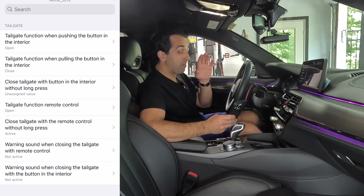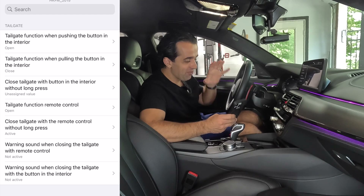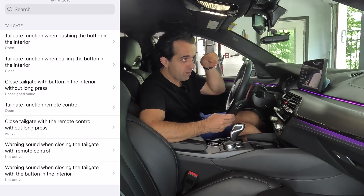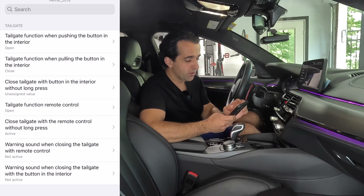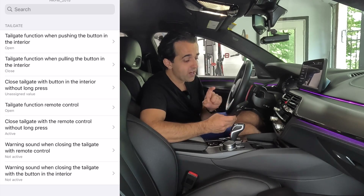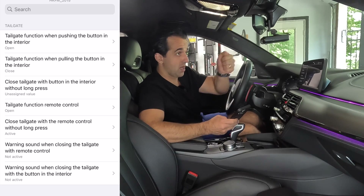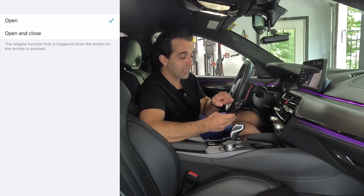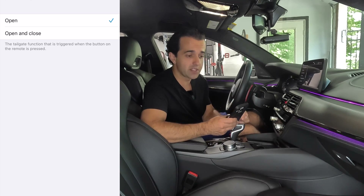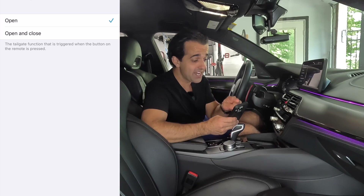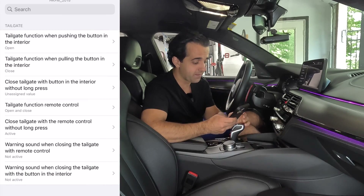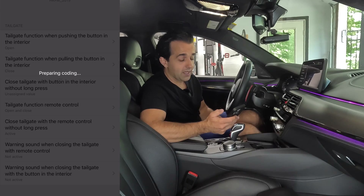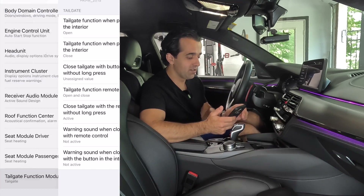Now we're going to go to the tailgate function module because there's something in here that really bugged me. You have all these different menus — for example you can enable the button to be pressed down for open and pressed down for close. But if you go to tailgate function remote control: sometimes I want to open my trunk with the remote control but I also want to close it. It's disabled by default — currently set to open only. I can set it to open and close. That is amazing. Let me hit Code, start coding — coding successful. We're going to test it at the end of this video.